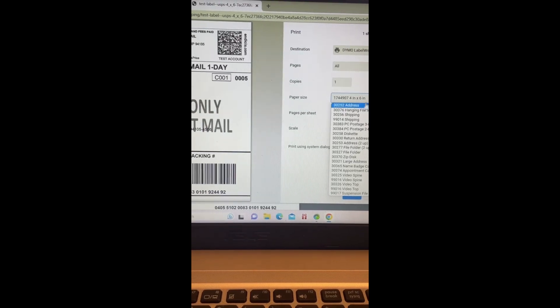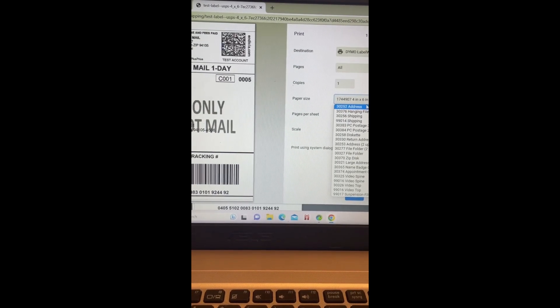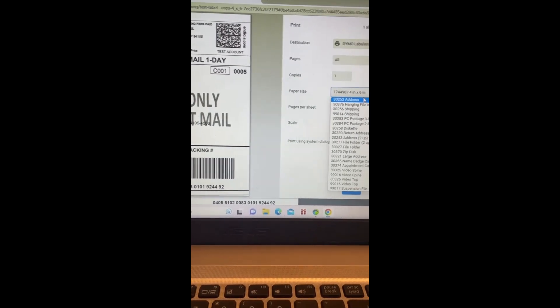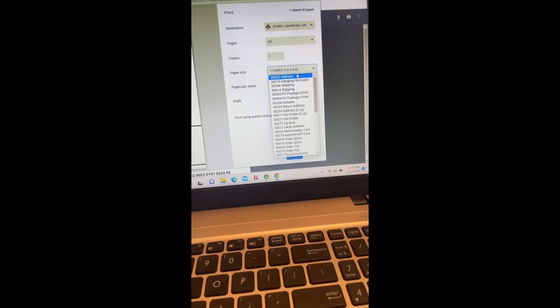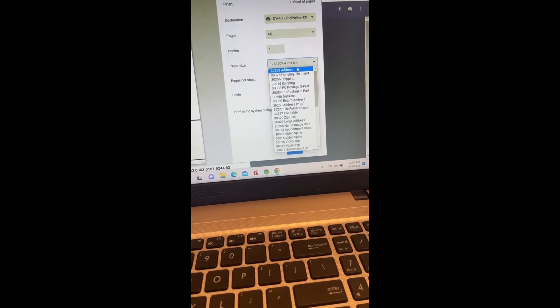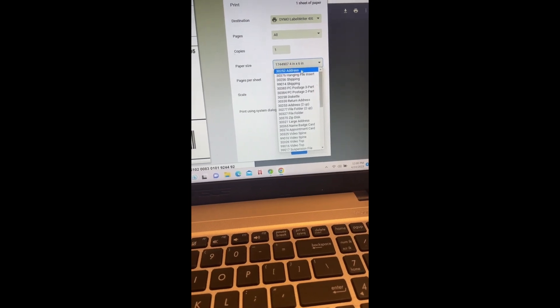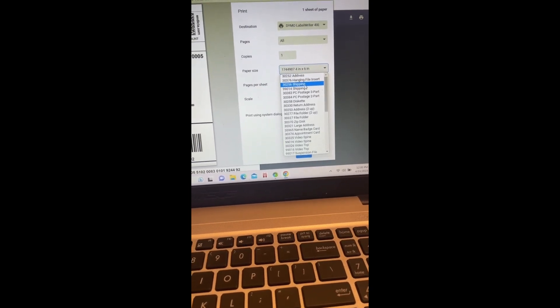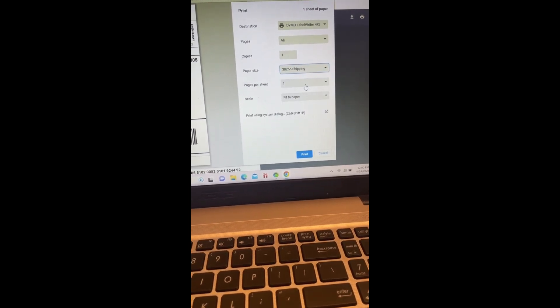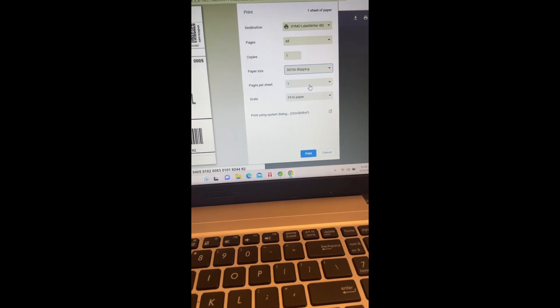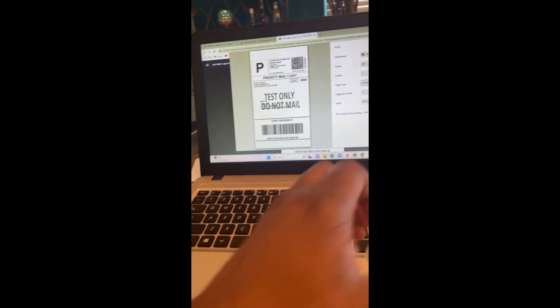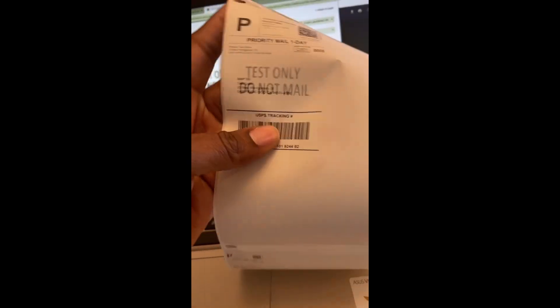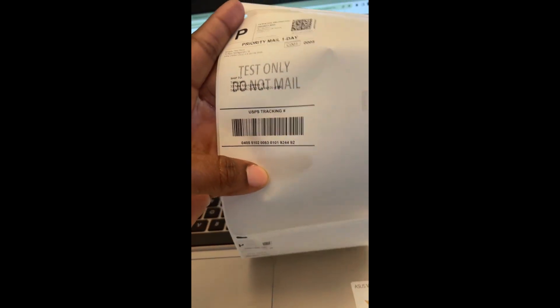After that, the address was not right, so then I was like okay, it has to be shipping. So when I went to shipping, this is what was printing out. It still was not right. It was bigger but it was not right, so I'm like okay, what is going on?